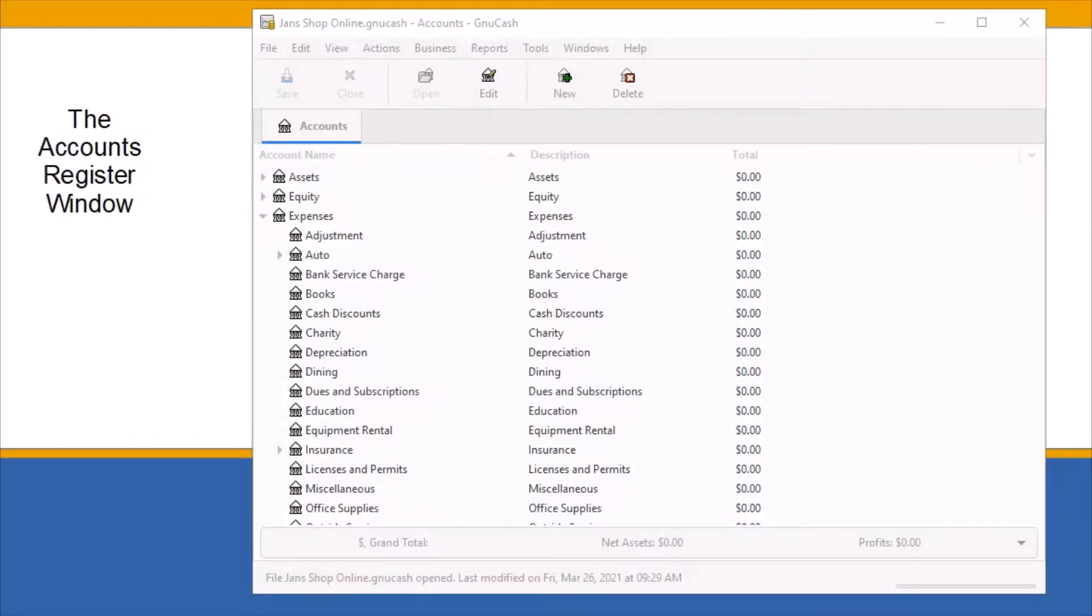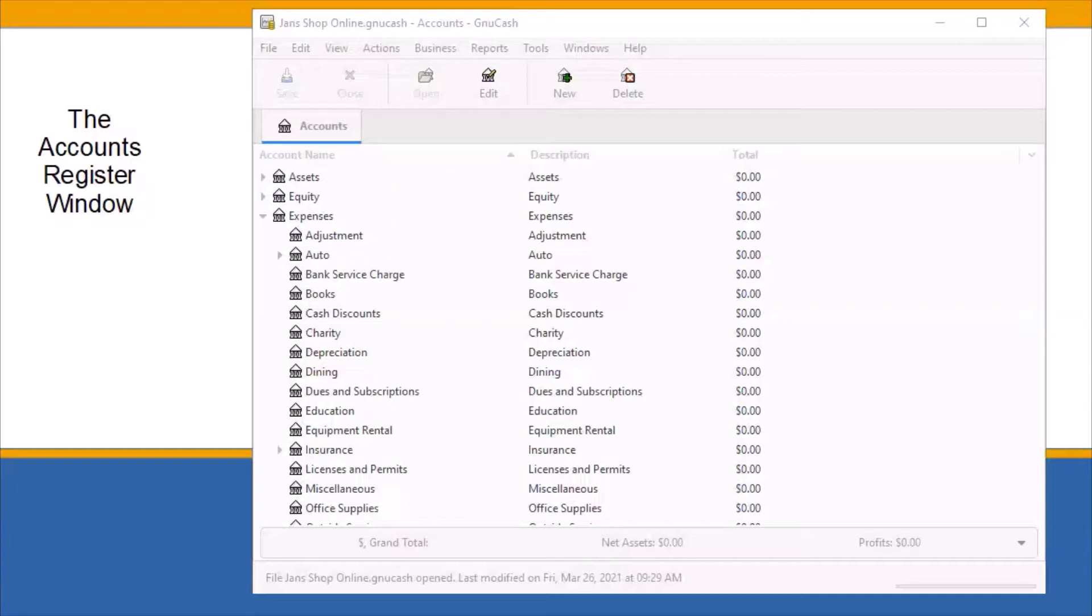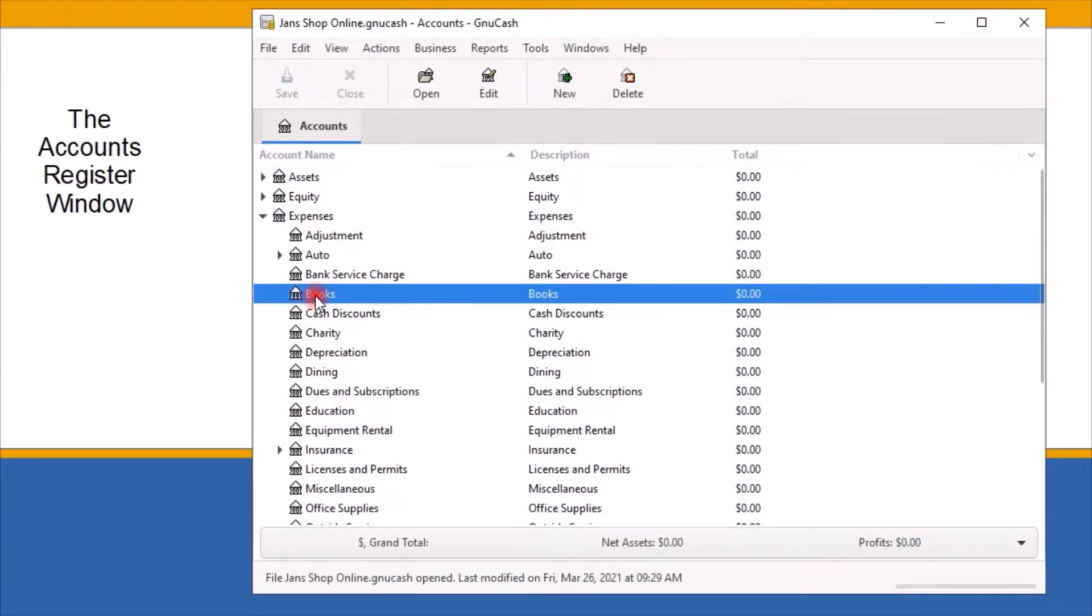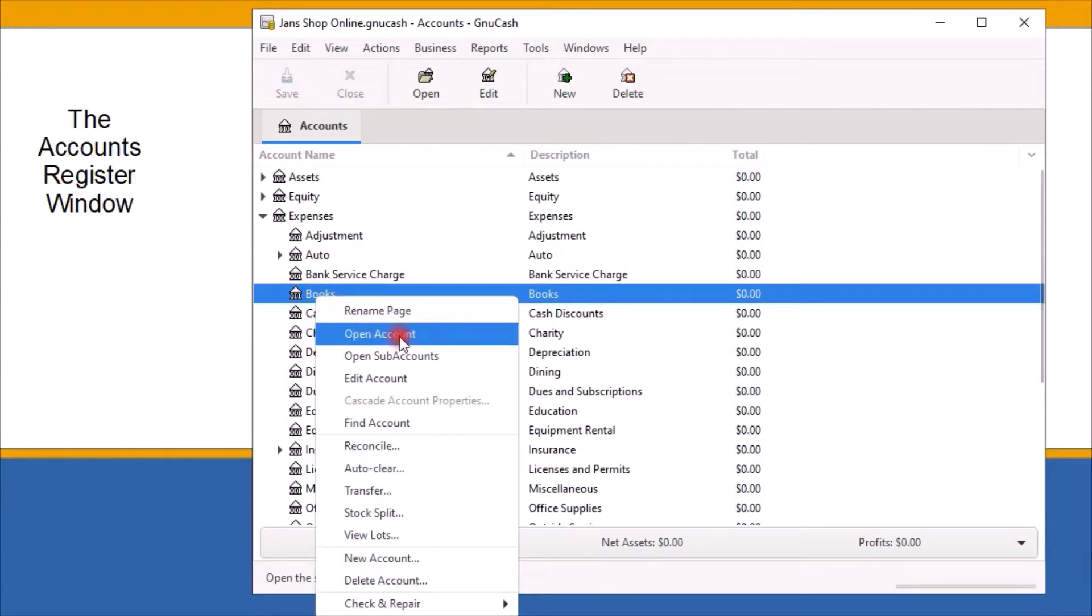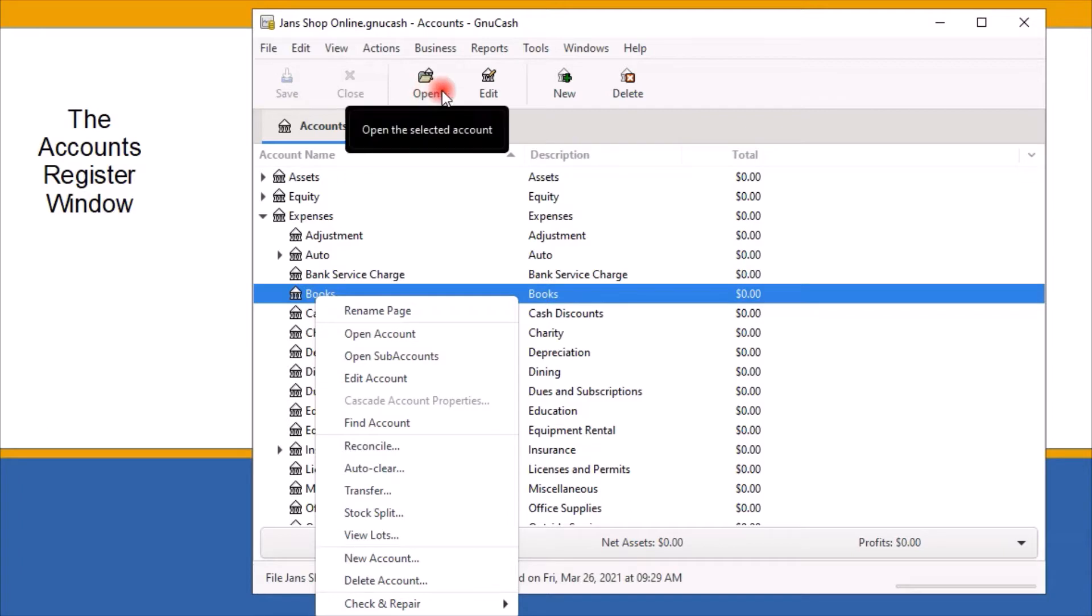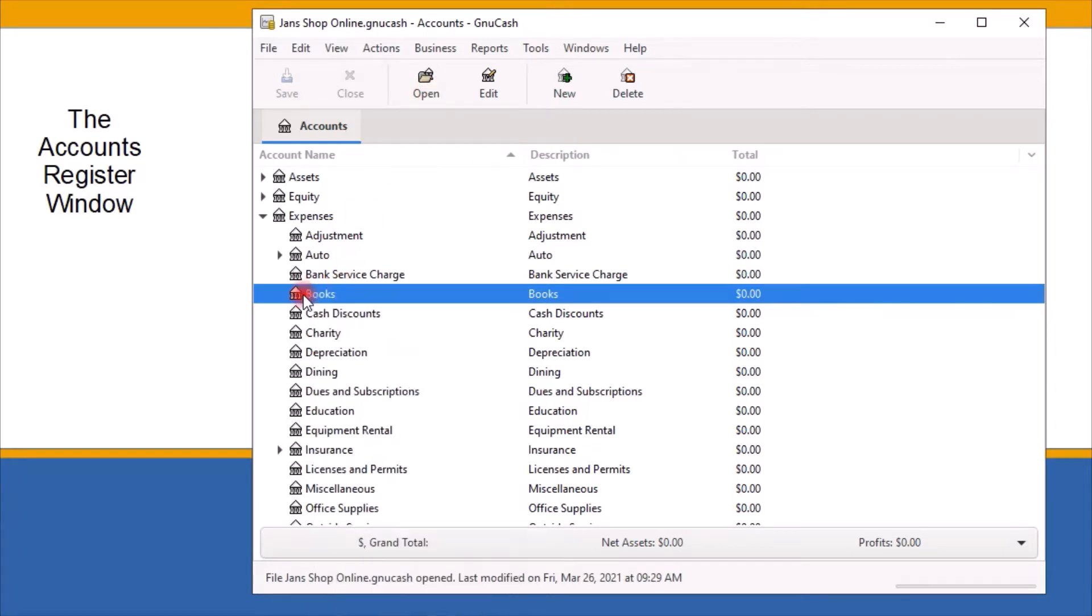The accounts register window is where the entry of all your financial data takes place. To open the register window of any one of the sub-accounts, you can right-click on the account name and select open account from the menu, or you can use the open button on the toolbar, or you can simply open the sub-account by double-clicking on the account name.